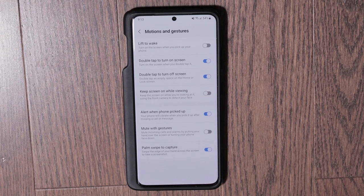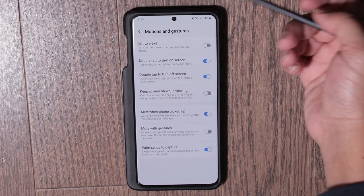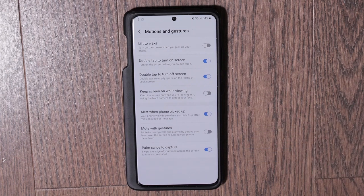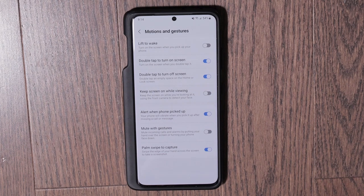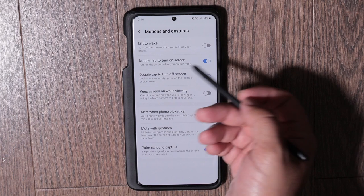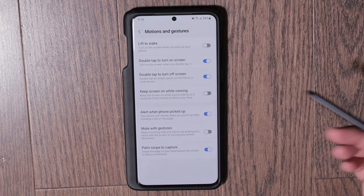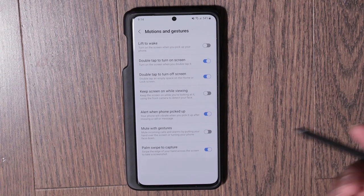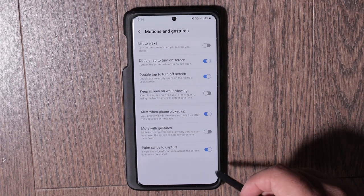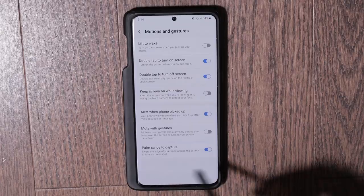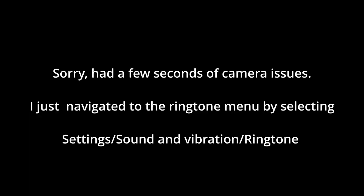Next is Motion and Gestures — all the different motions and gestures Samsung gives you. I leave some on and some off. For example, I like double tap to turn on the screen when the screen is off. Go through these and turn on the ones you like or turn off the ones you don't — it's all a matter of preference.